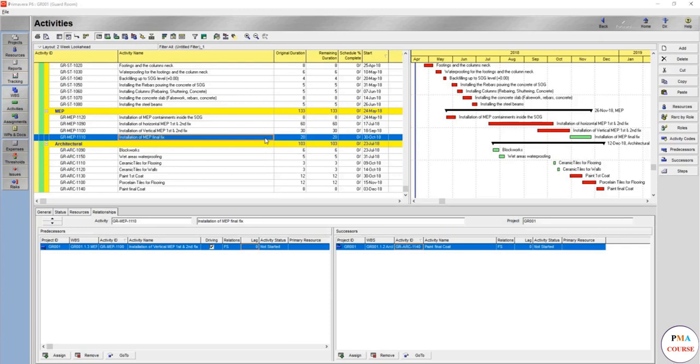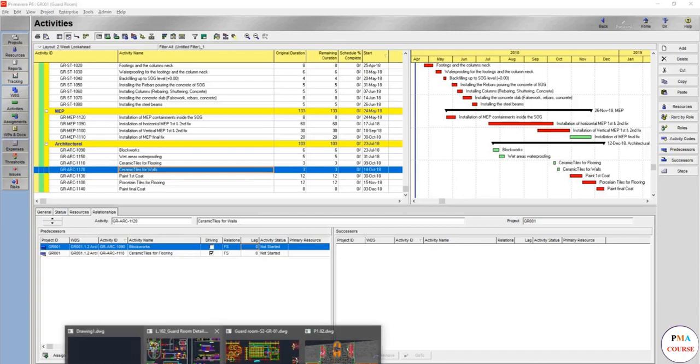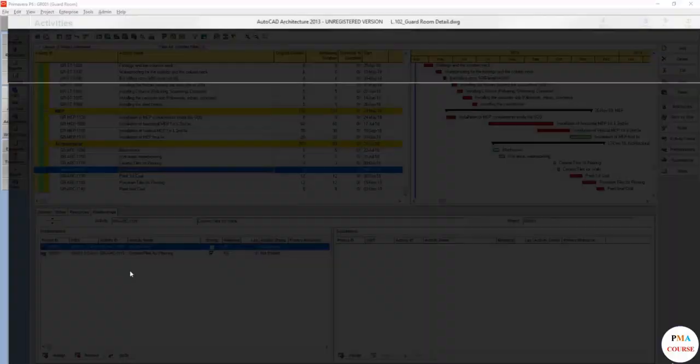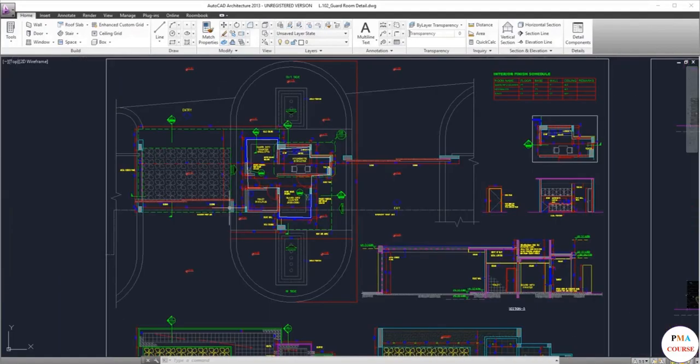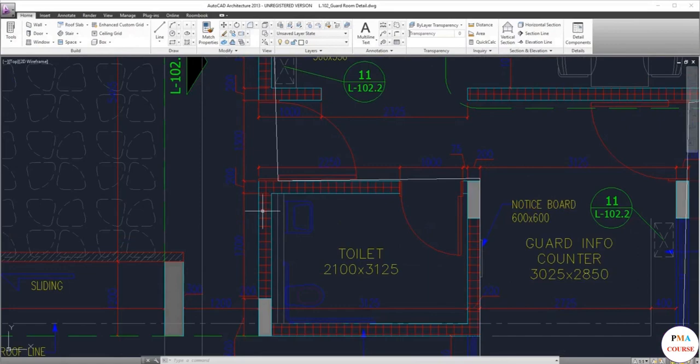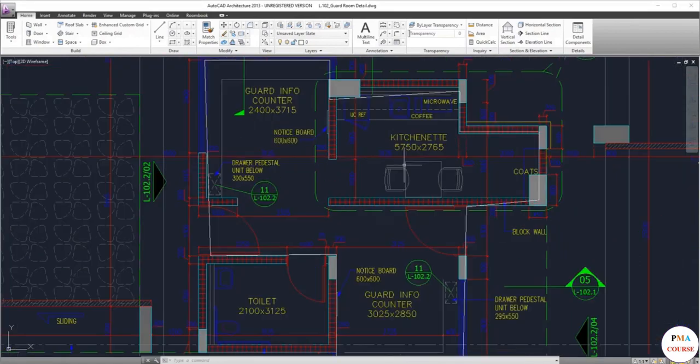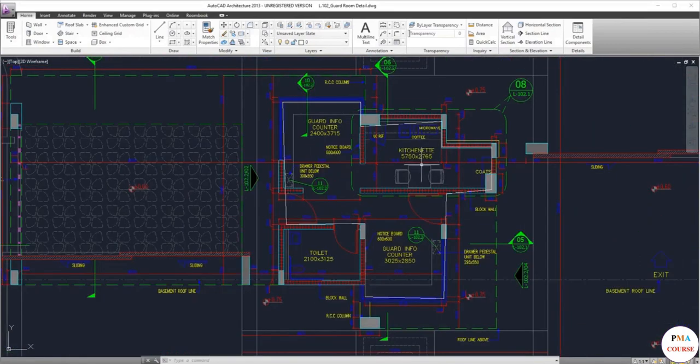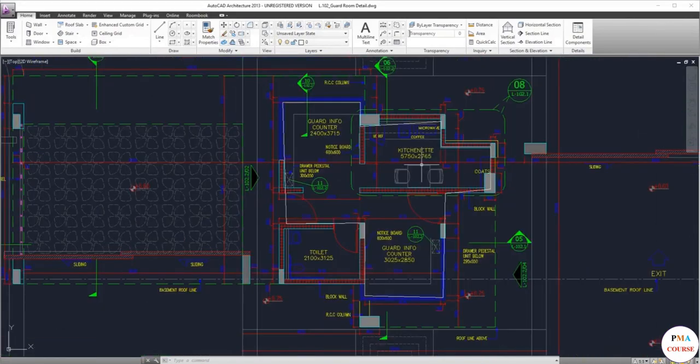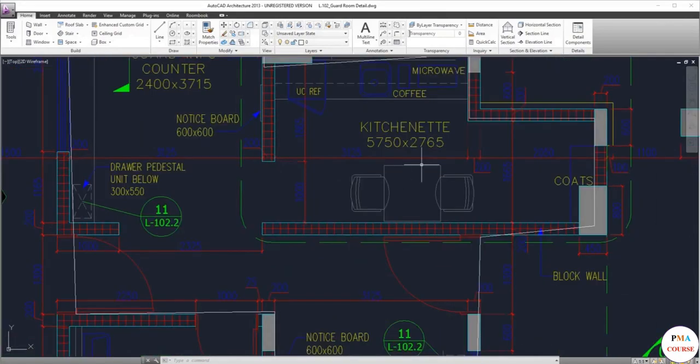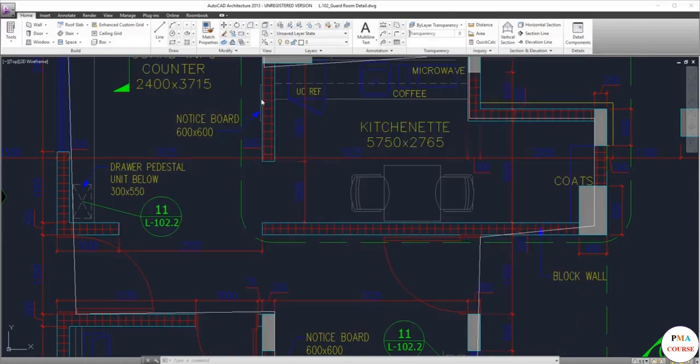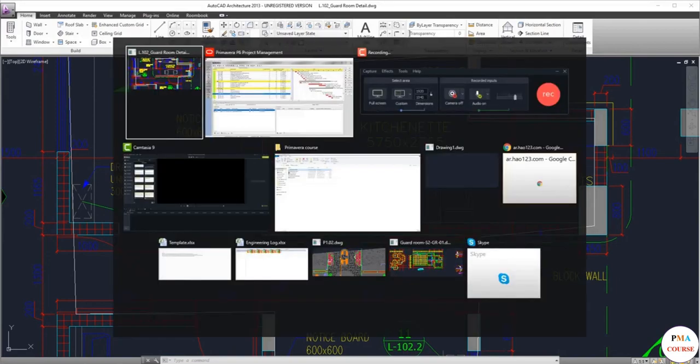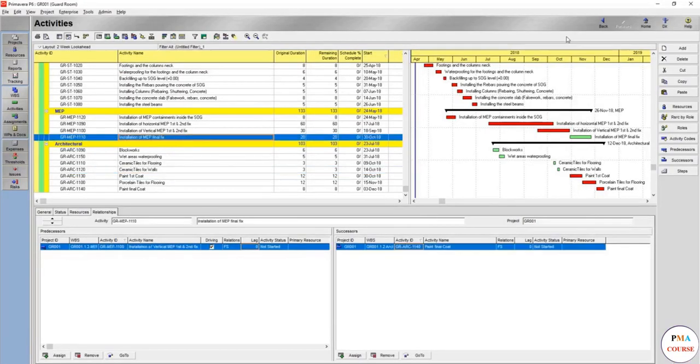In our case, FF&E includes the counters and whatever we have here. Things considered as final fixtures, the final finishing and equipment if there's any. So now let's go back and we will add an activity.